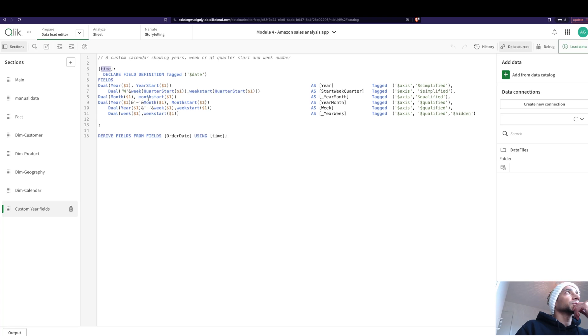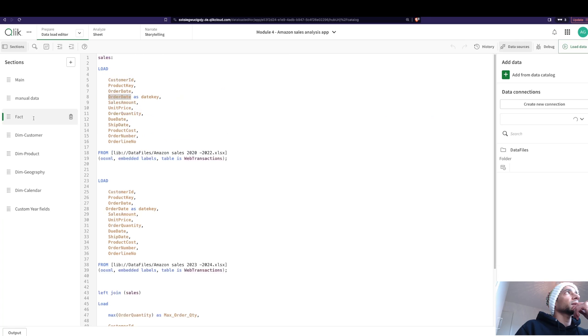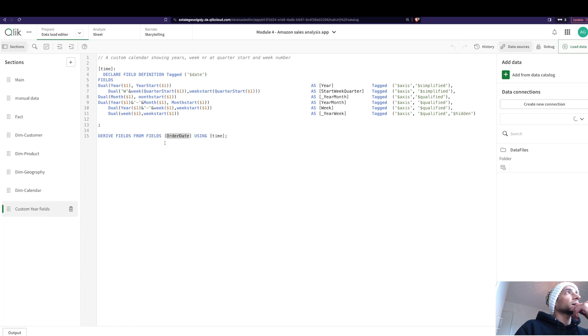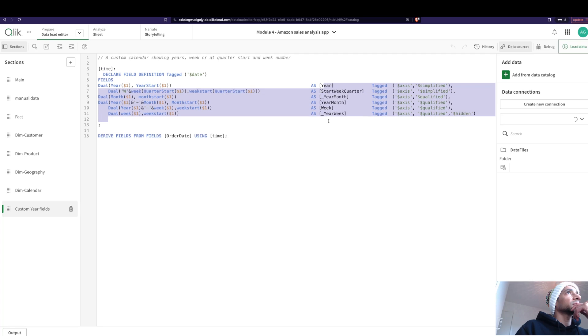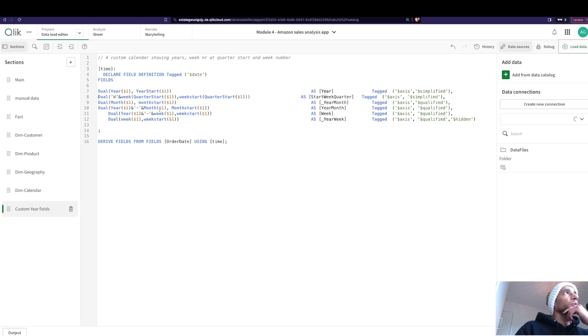I'm creating a custom time table based on the Qlik functions, different functions. And here I say, hey, derive fields from the field order date. So in my fact table I have a date column. So I take that and I say, hey Qlik, what you're going to do is take my column called order date, take all the dates, and then using time create these different columns.